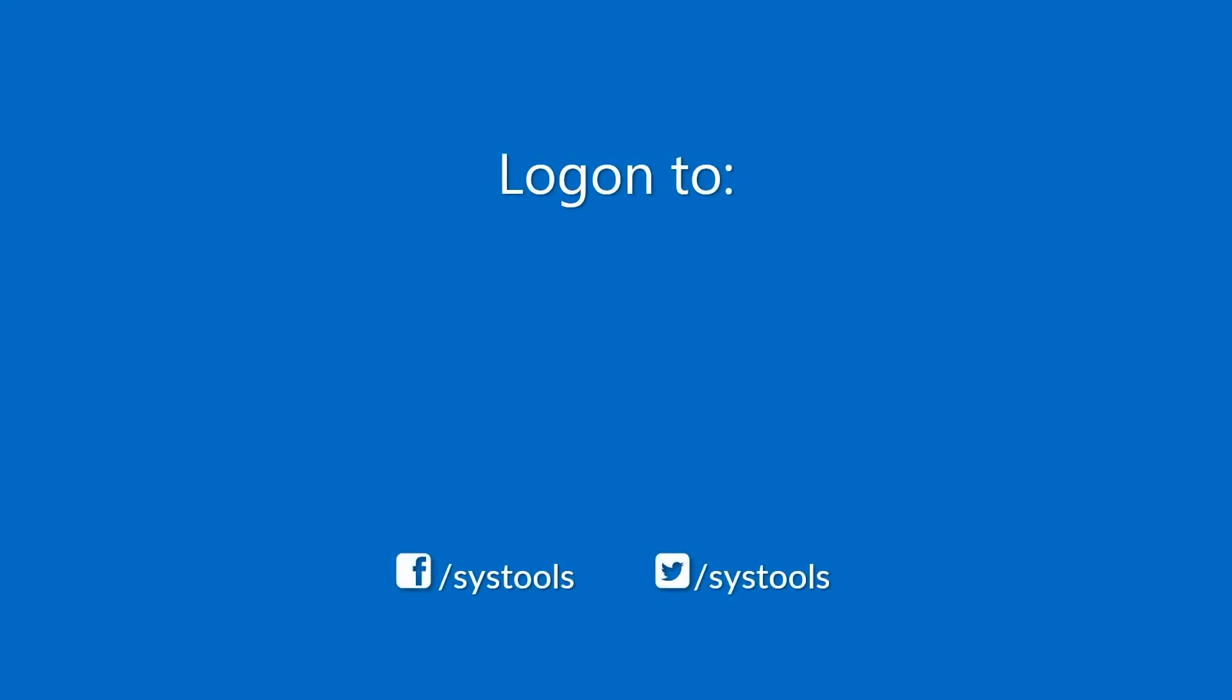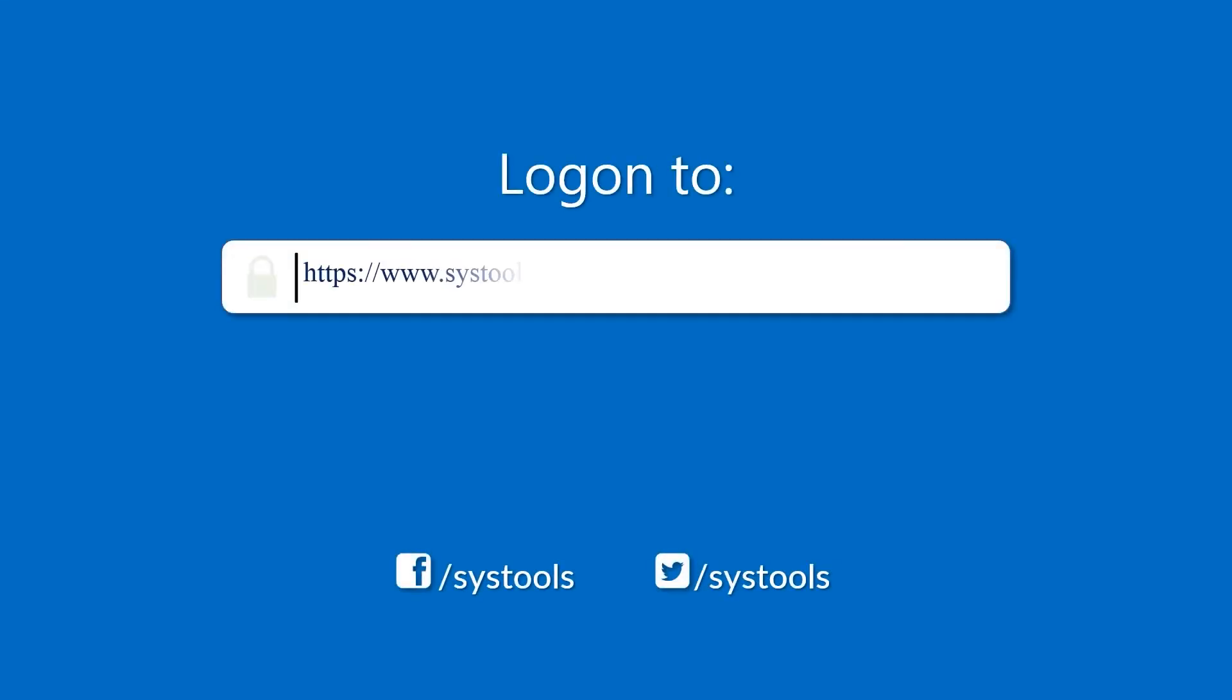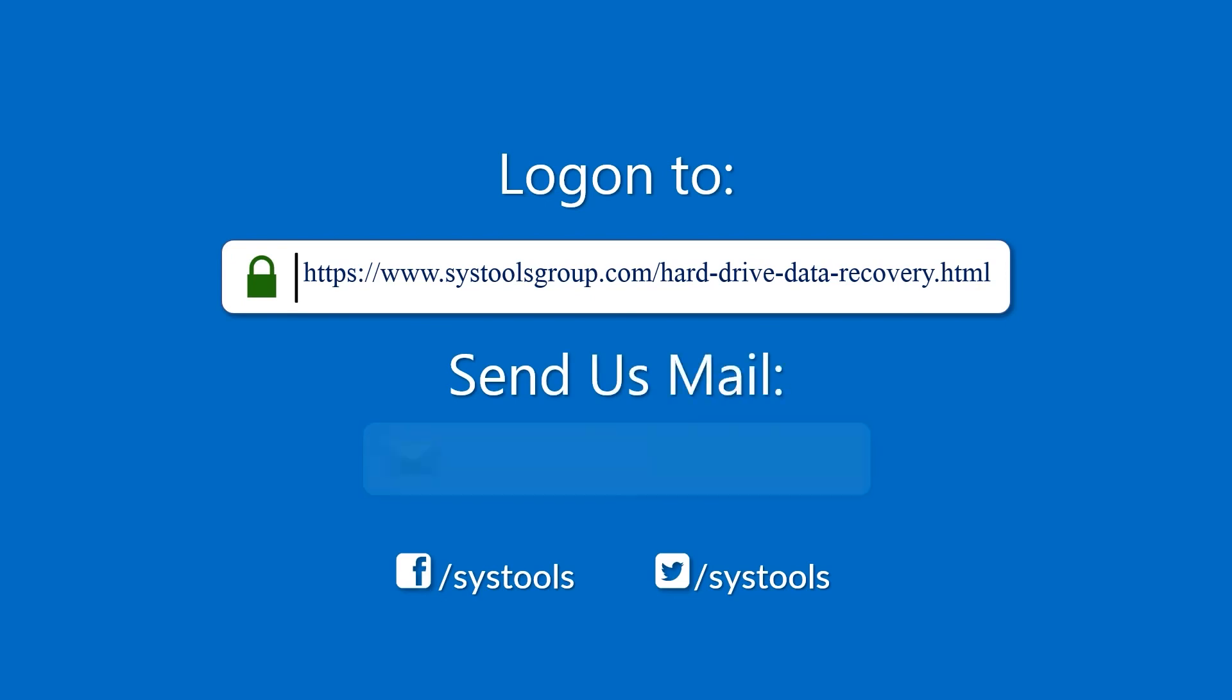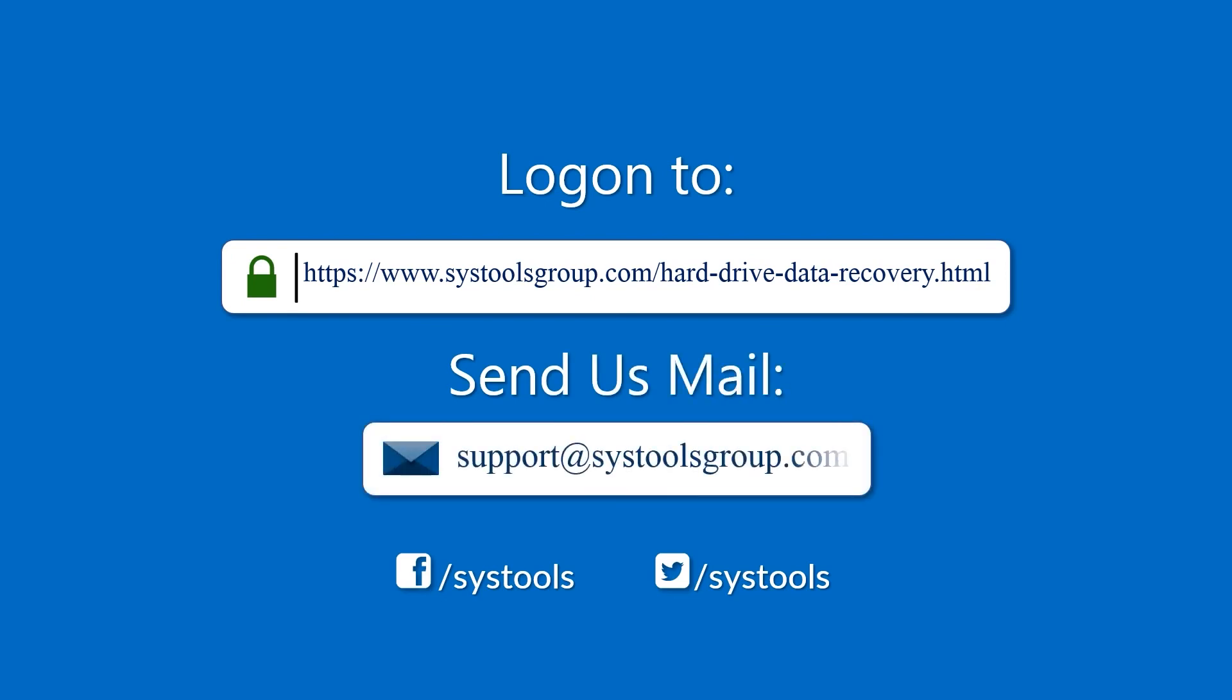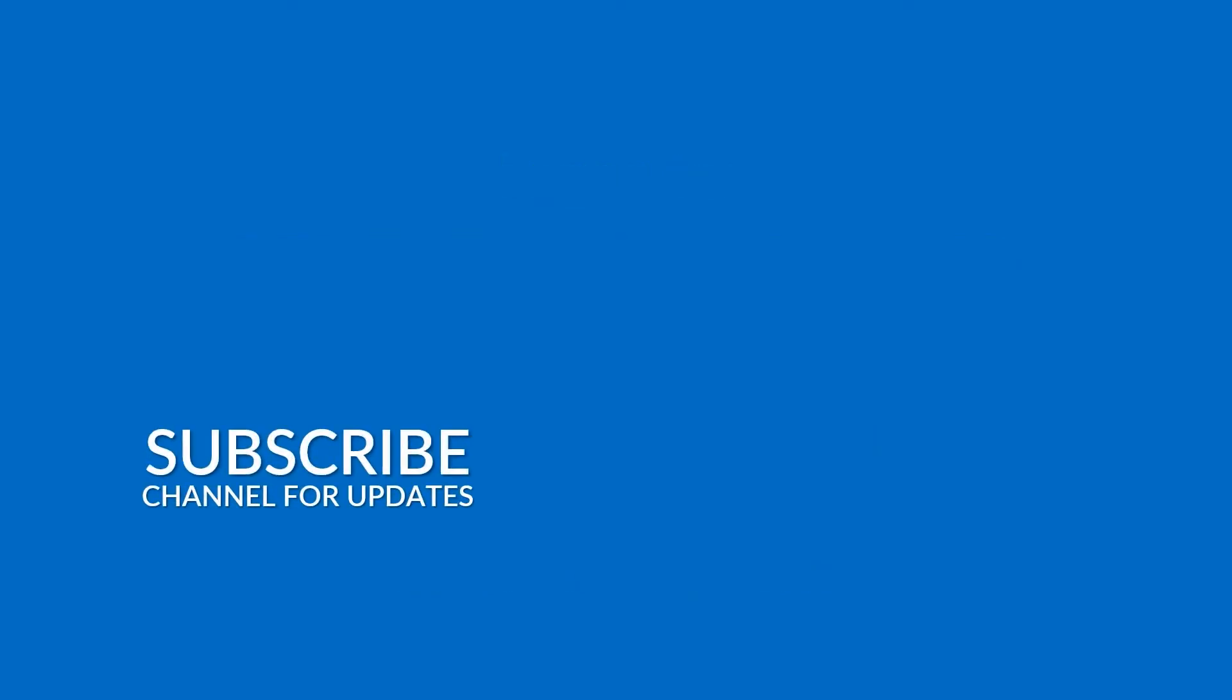Log on to the given product page for more details on purchasing the product. For any query, mail us at support@systoolsgroup.com. Thank you for watching.